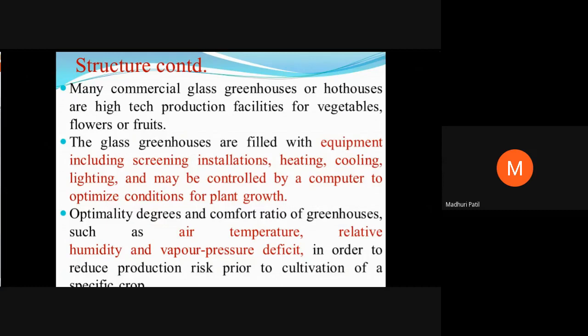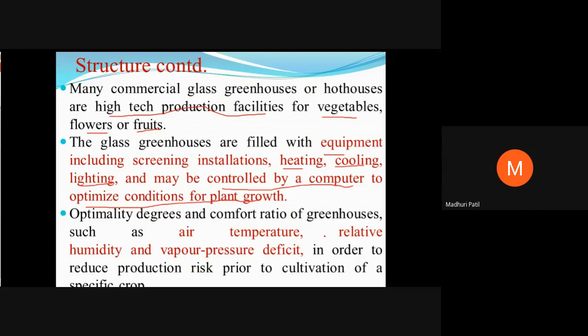Many commercial greenhouses are made of glass with high-tech production facilities, and these are used for vegetable, flower, as well as fruit production. This greenhouse is equipped with a number of things like heating, cooling, and lighting, and may be controlled by a computer to optimize conditions for plant growth. In a greenhouse, a number of conditions can be maintained — including air temperature, relative humidity, and vapor pressure.